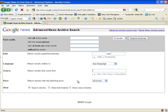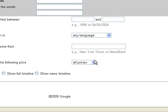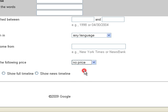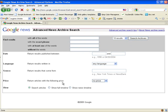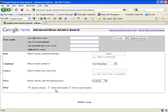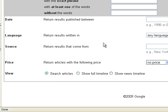But to make sure your hits are free, we come over here to Price and select No Price. Now the views show full timelines. Show news timelines. But search articles — that's what I use the most.